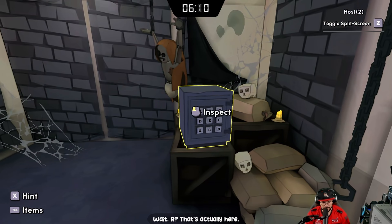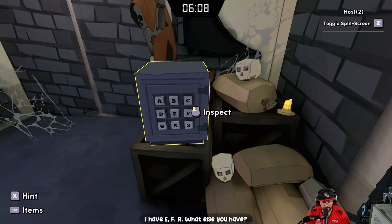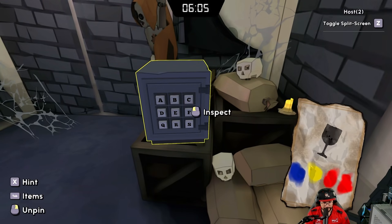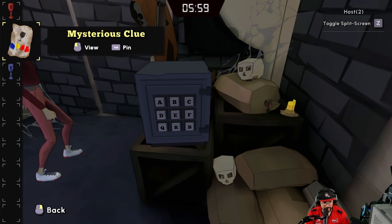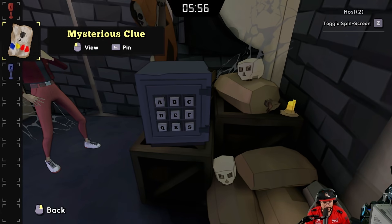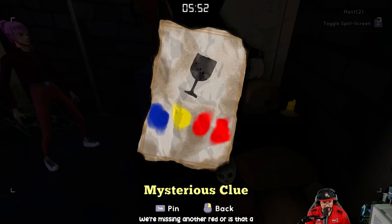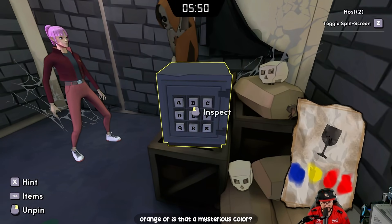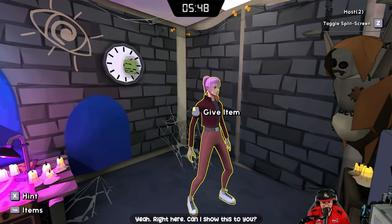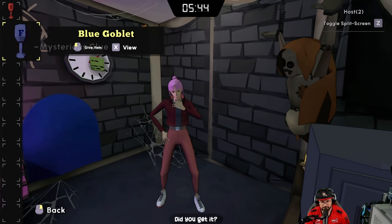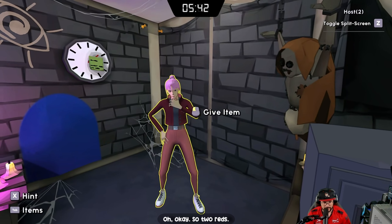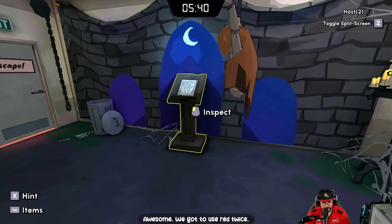Wait — there's four cups. I have red and blue, what do you have? I have yellow. We're missing another — is that orange or mysterious? Oh, so two reds — we've got to use red twice.